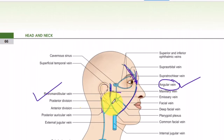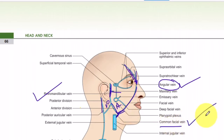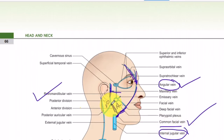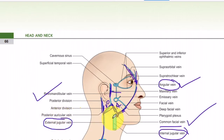The superficial temporal vein combines with the maxillary vein to form the retromandibular vein. The retromandibular vein divides into two parts: the anterior division combines with the facial vein to form the common facial vein, which drains into the internal jugular vein. The posterior division of the retromandibular combines with the posterior auricular vein to form the external jugular vein, which drains into the subclavian vein.